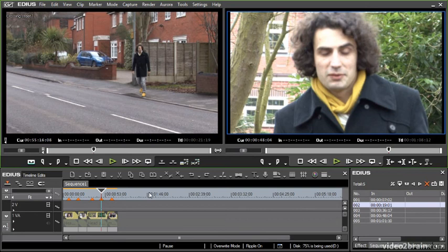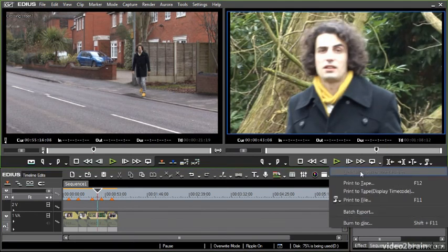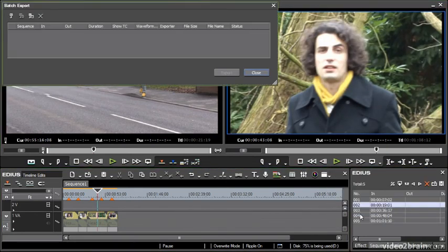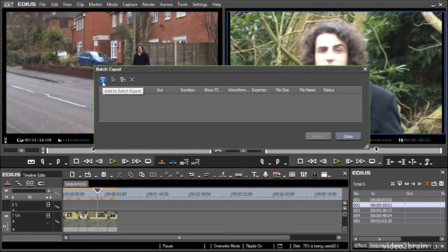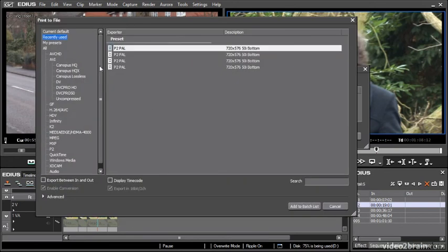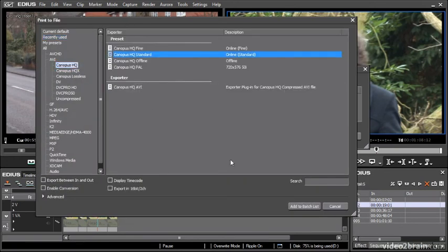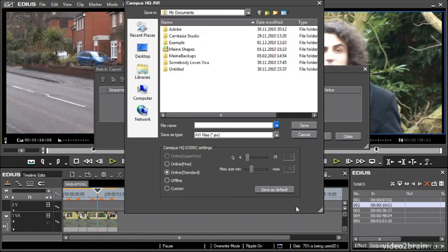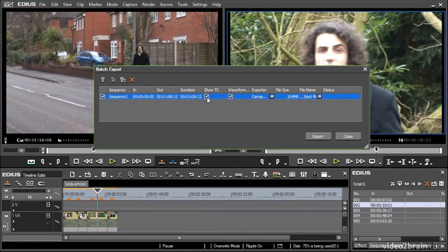Now if instead I go back to my sequence and I choose batch export I get a simple batch export list where I can create a new item and I get the same window again so maybe I'll choose Canopus HQ standard add to batch list choose a location test file will do for me and it appears on the list and I've even got the tick box here for whether I'm going to show timecode or not.